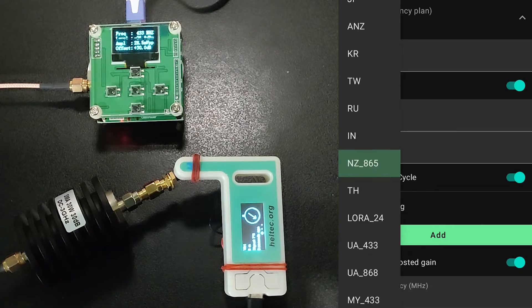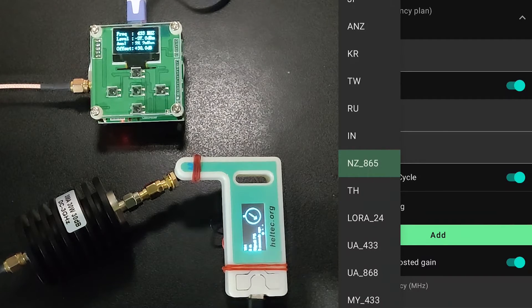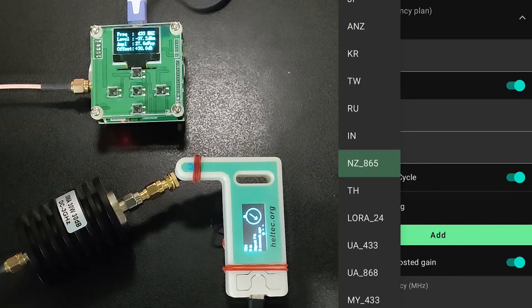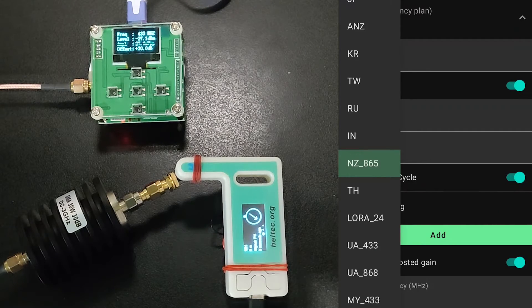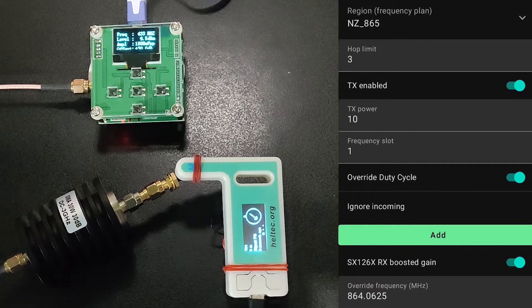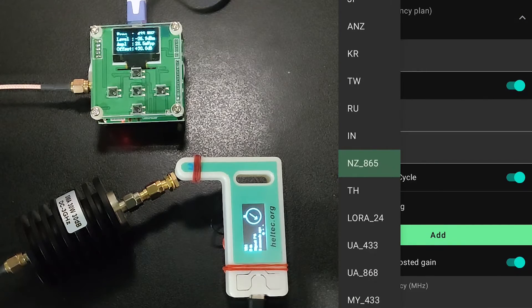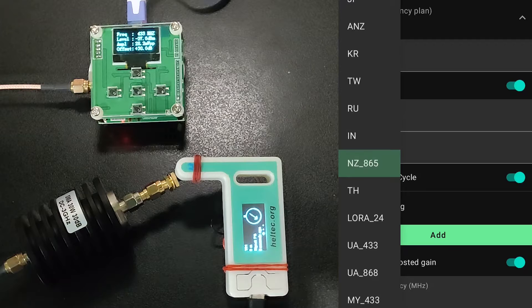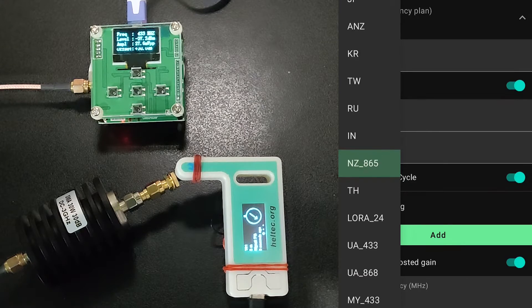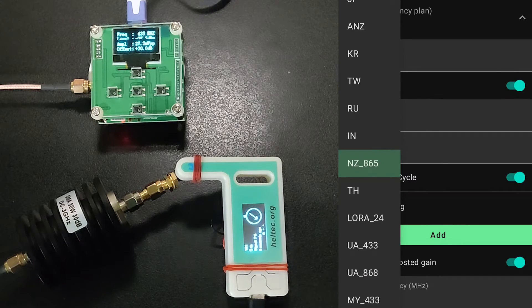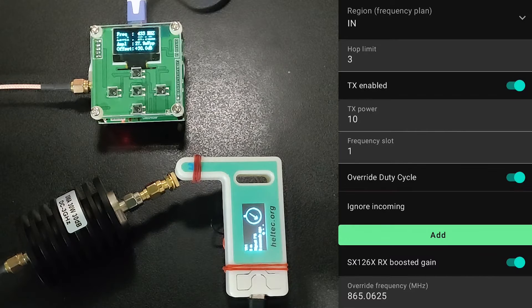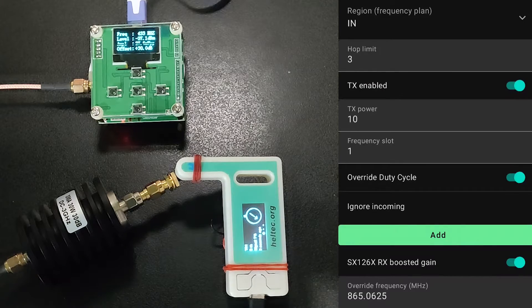Today we are going to measure the RF output of a Heltec LoRa ESP32 V3 device. We will measure the output of an untouched device straight from Heltec and then we will measure the output after changing the region.